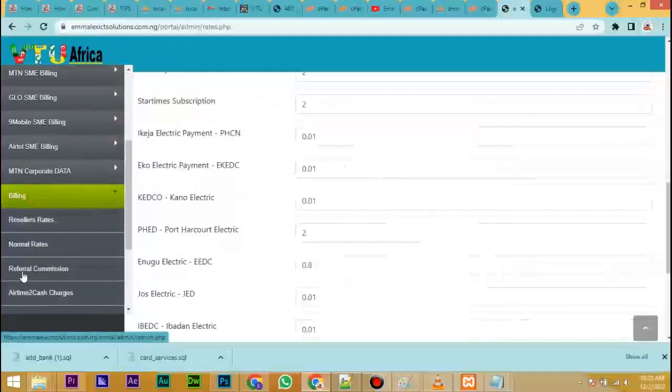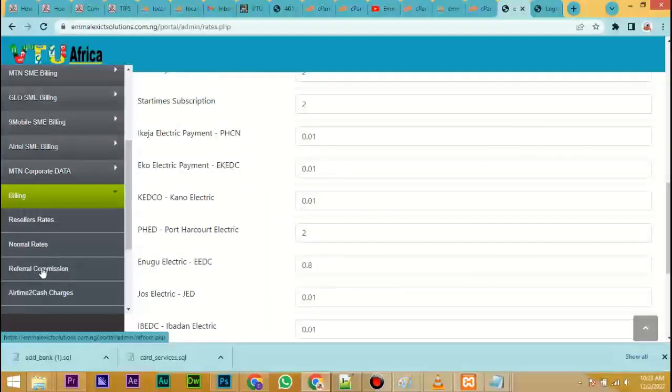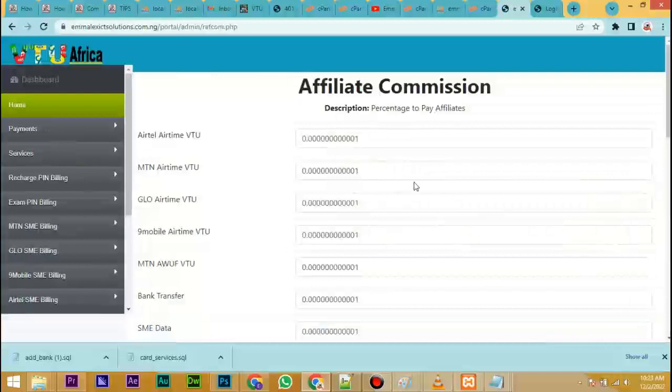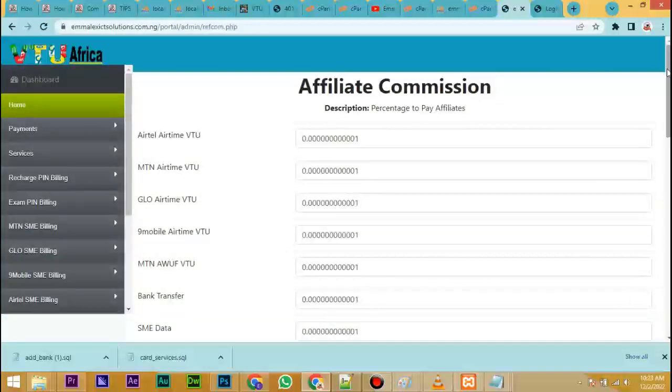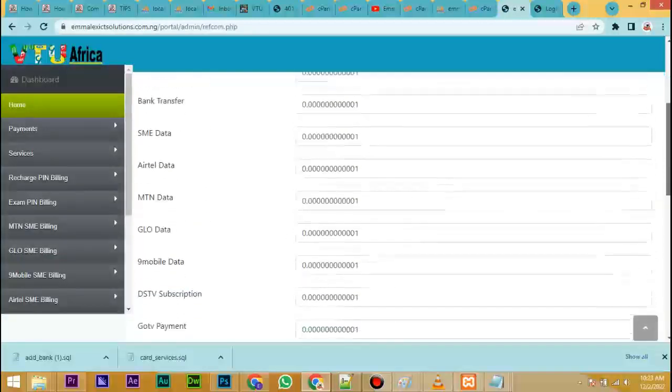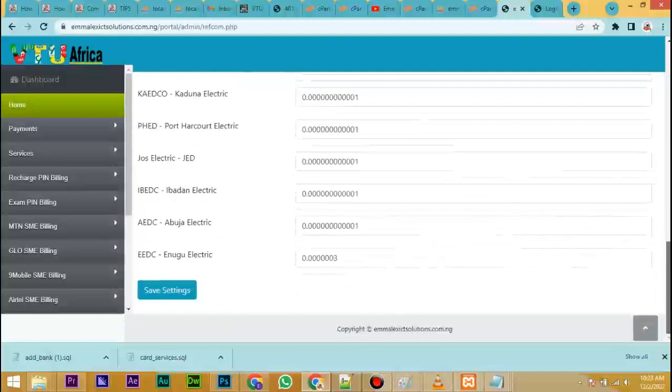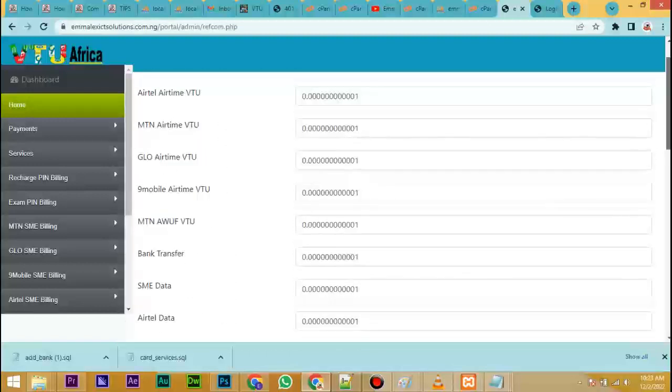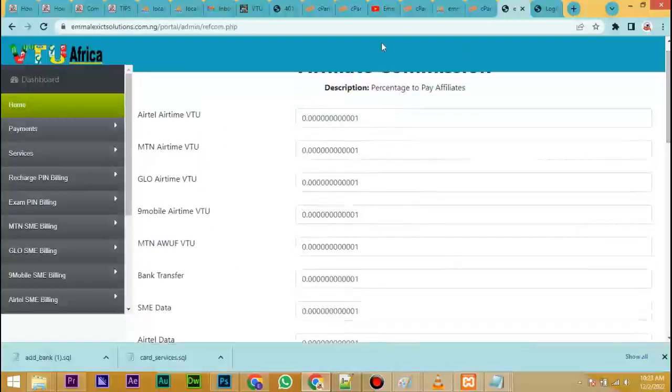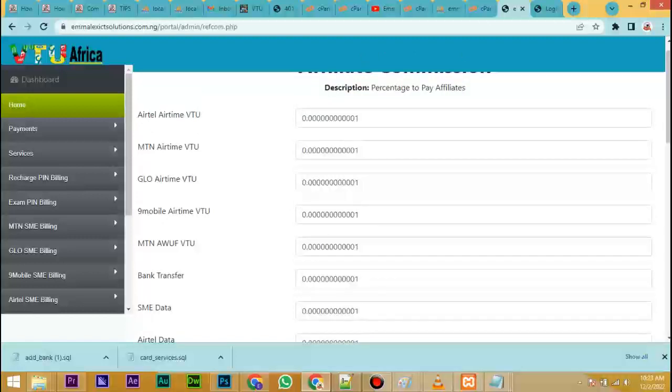Click on billing. You can see referral commission here. This is the commission you want to give to users that refer people - how much commission you want to give them once somebody they referred buys a service. That's why you see how this is set here, because if you decide to give users too much, that means you may not be making money.